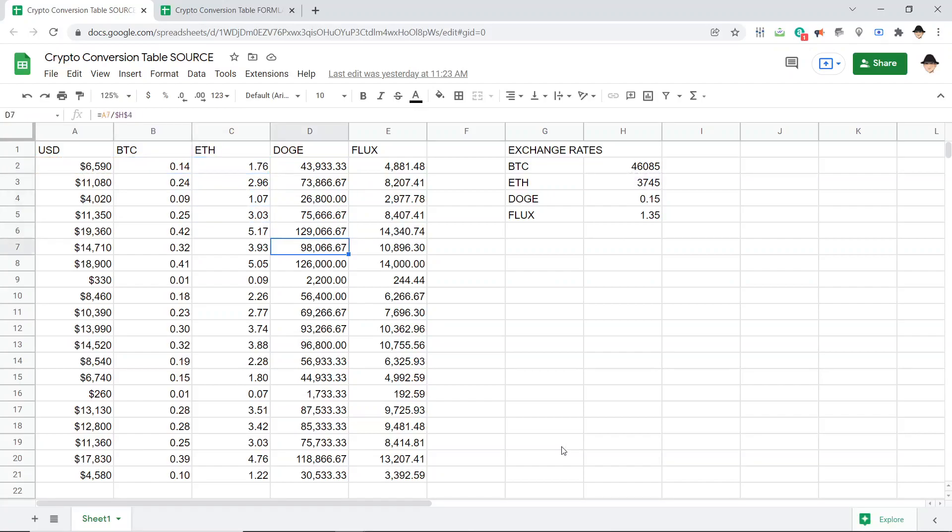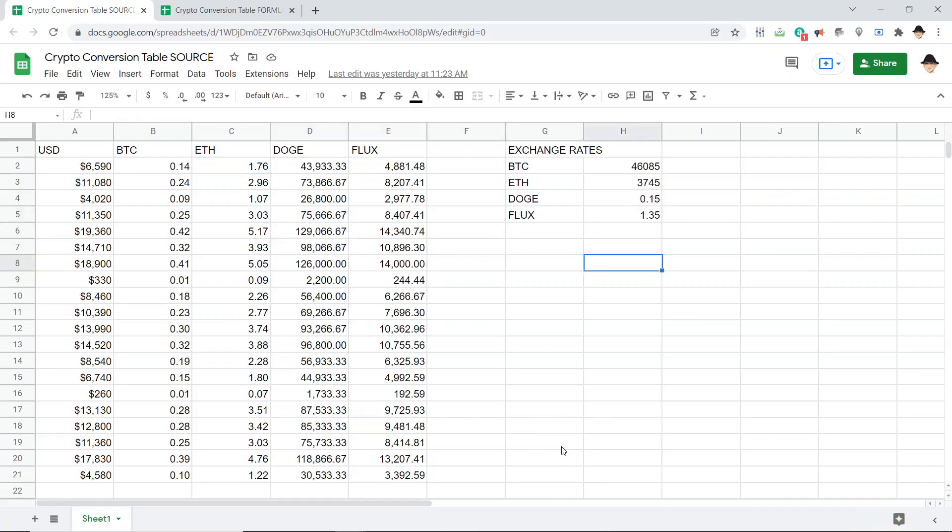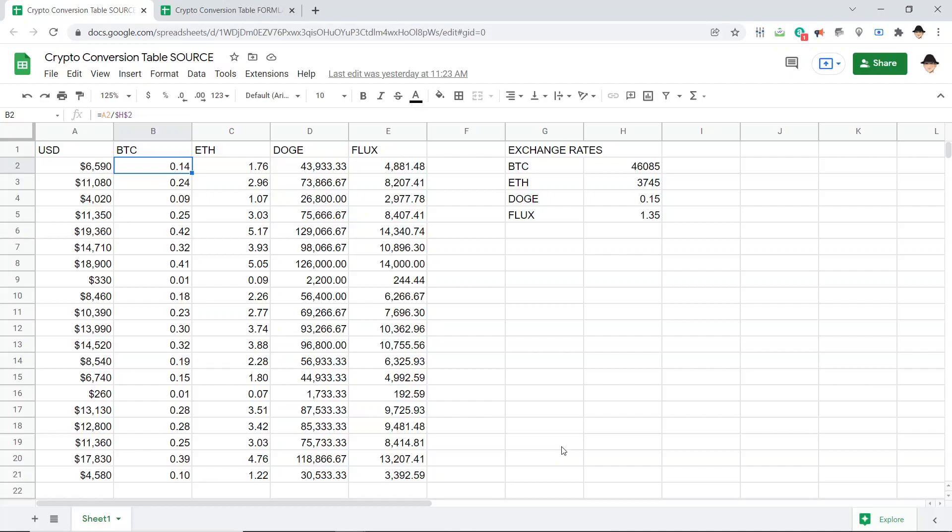How much Dogecoin would I have for $18,900? And again, these are very sample or fictional even exchange rates that I placed here. Now I can use this no problem, but I have seen situations where people want the actual formulas to be hidden.